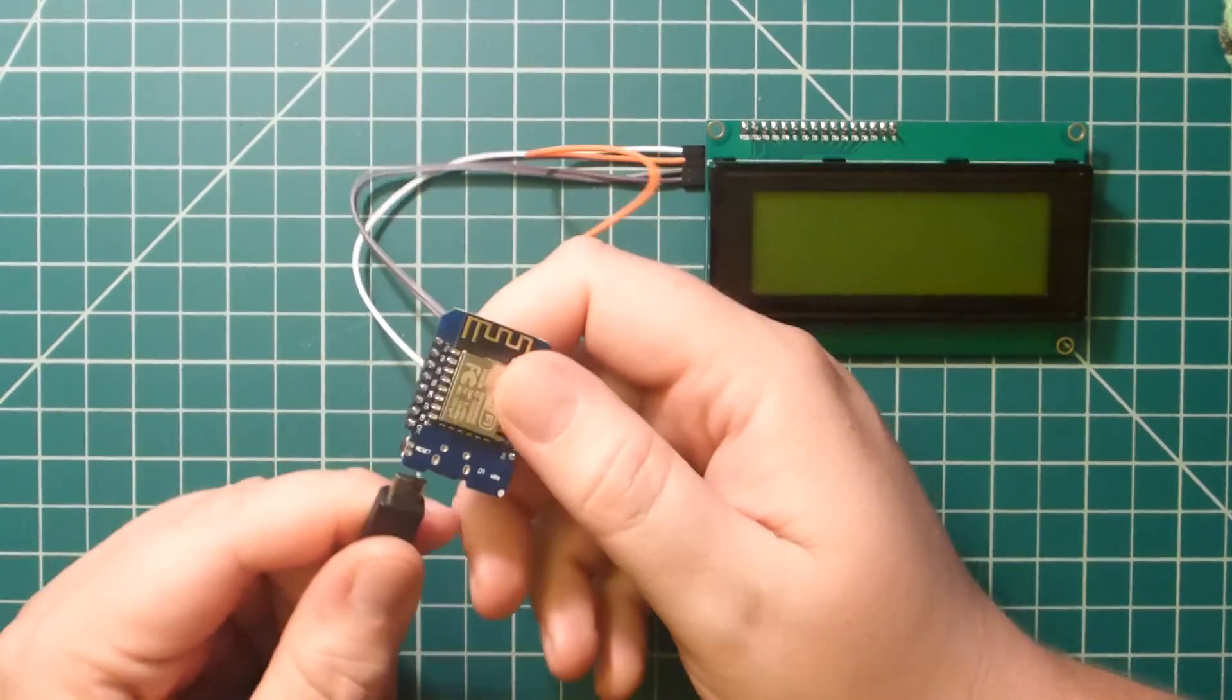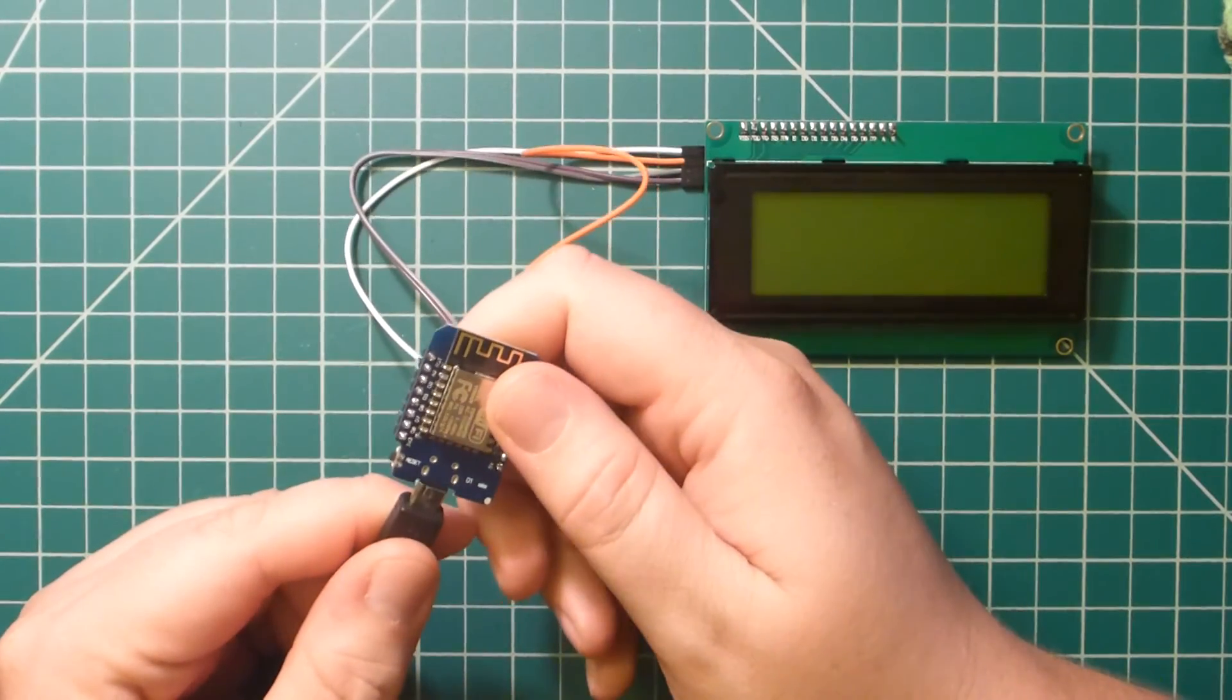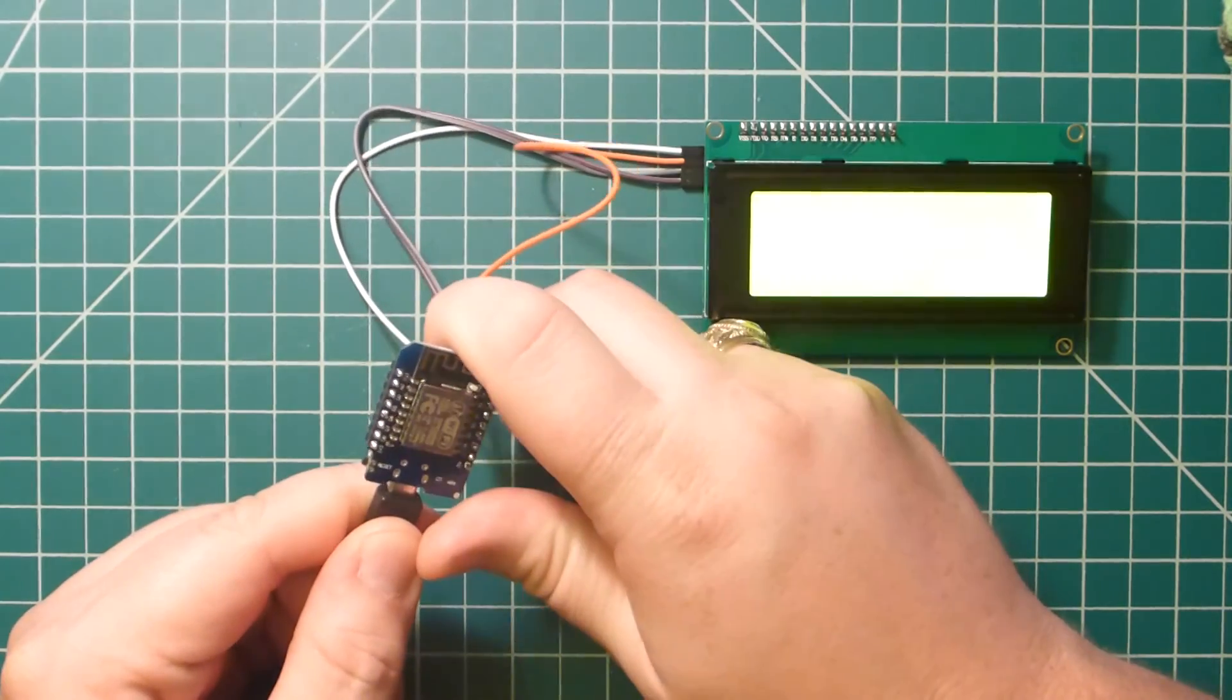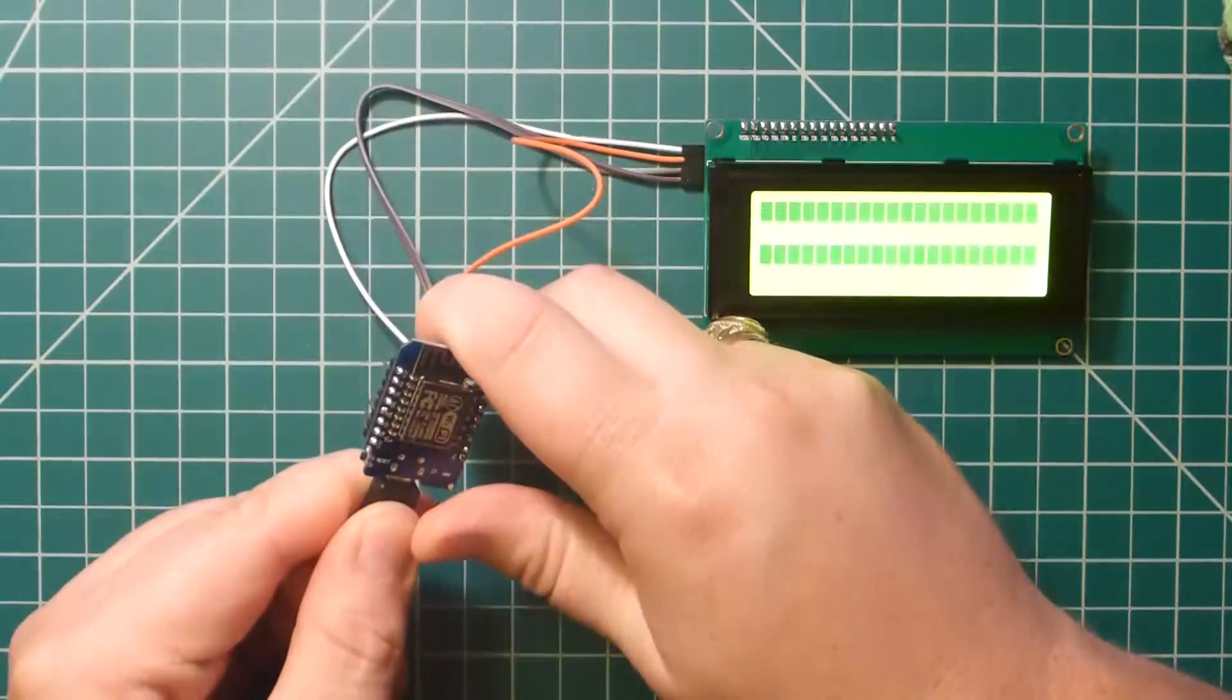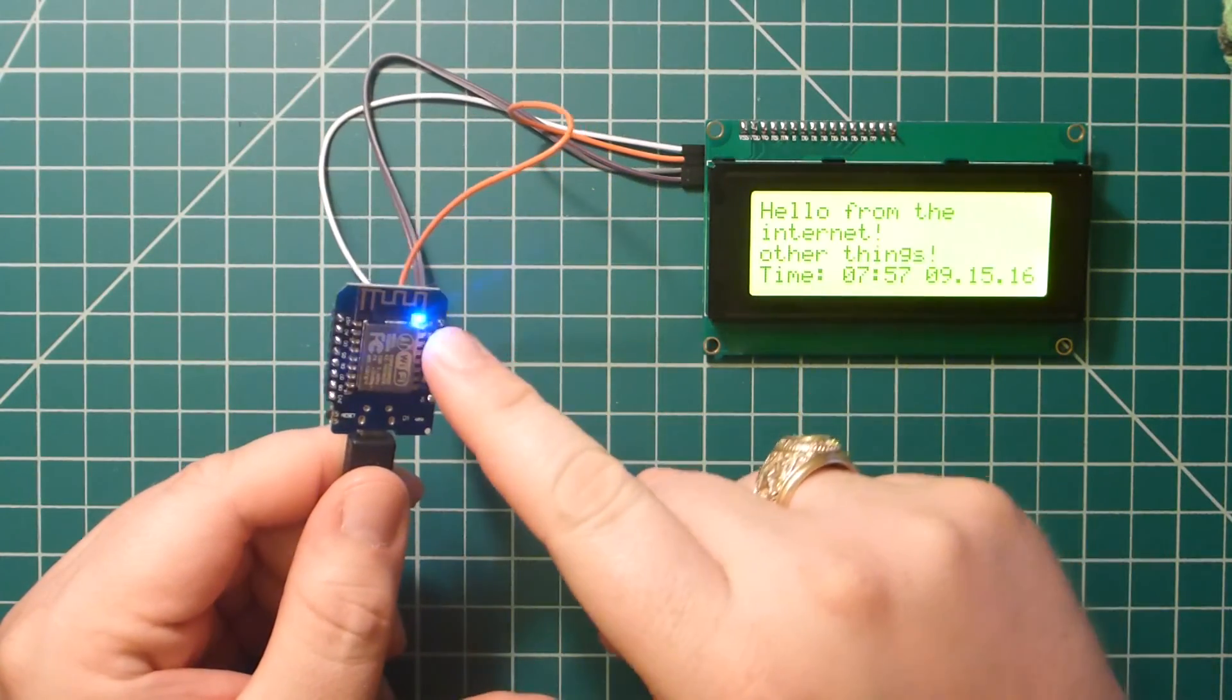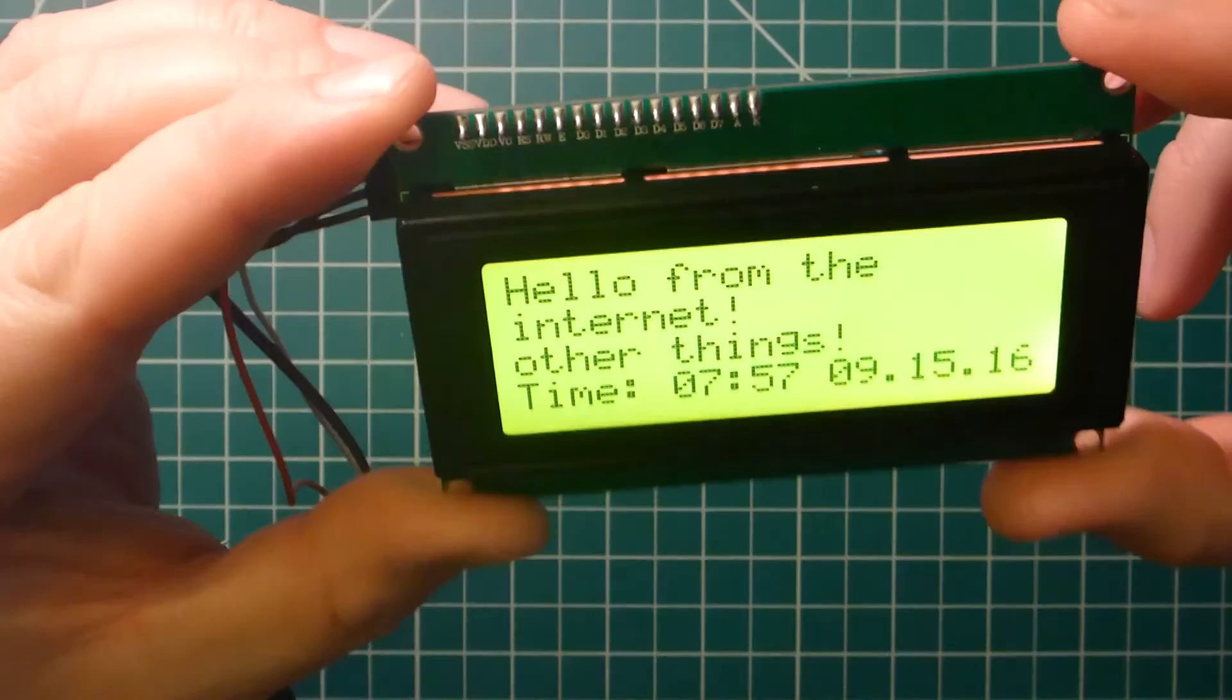Now, after all that, we can plug in our USB and hook it up and it should connect to our Wi-Fi and download the webpage and show it on the LCD.